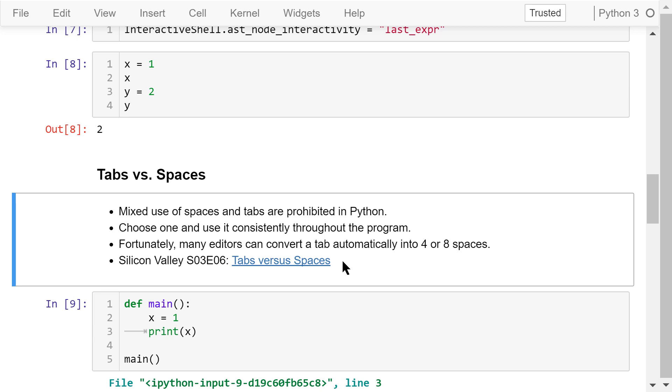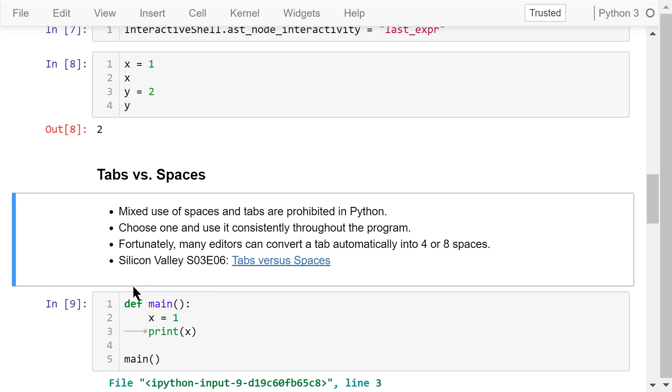You need to choose one and stick to it throughout the program. Watch this funny video about tabs versus spaces. This is a scene from a popular show called Silicon Valley.